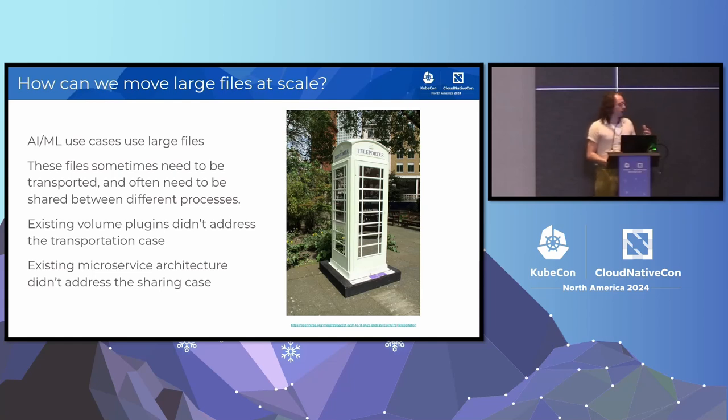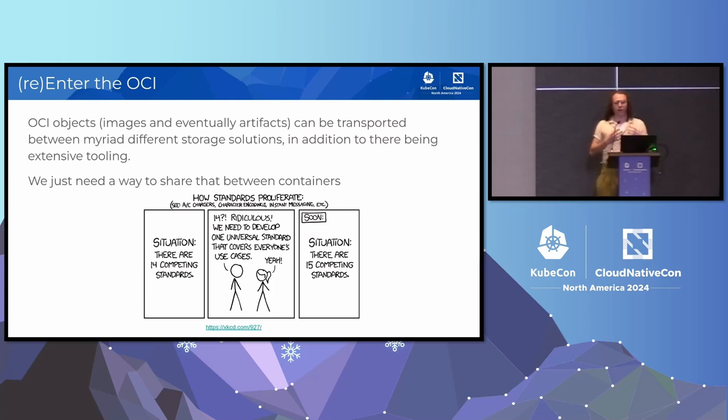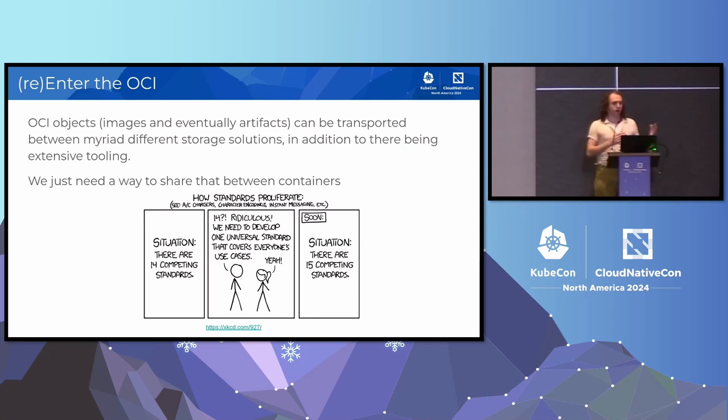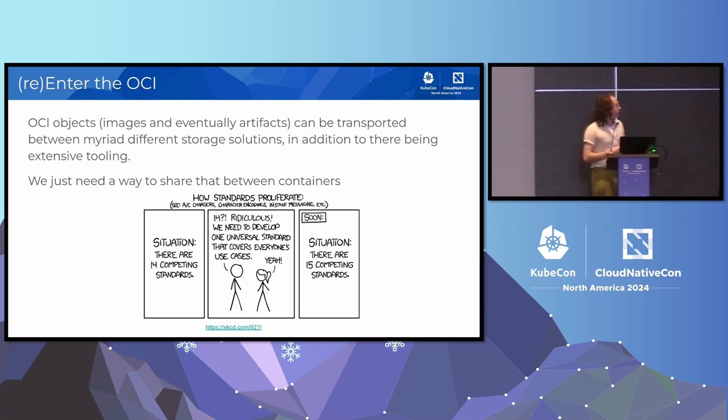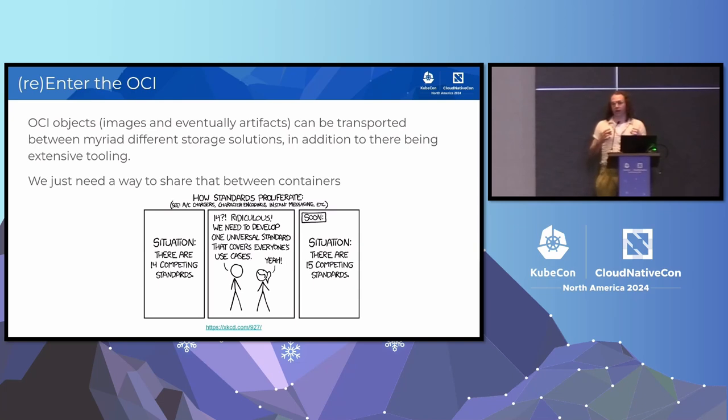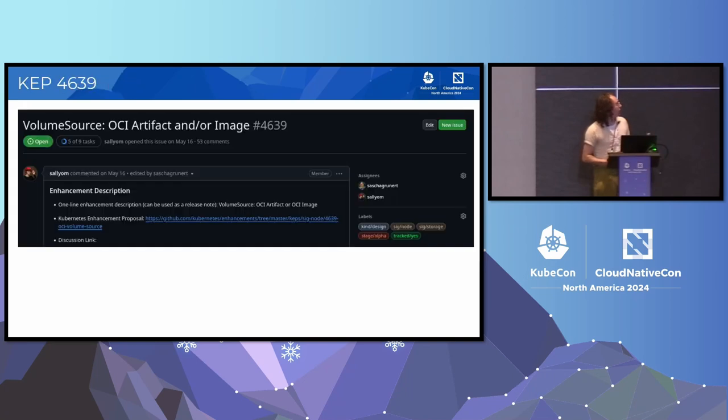Luckily, we don't necessarily need to reinvent the wheel or create a new standard. We have something that, a mechanism to be able to transport content between different servers on the internet. This is through the OCI image and distribution specs. And so we can leverage this in this case. All we need is a way to be able to plug an image from somewhere into a container, which is why how we came to the work of the OCI volume source.